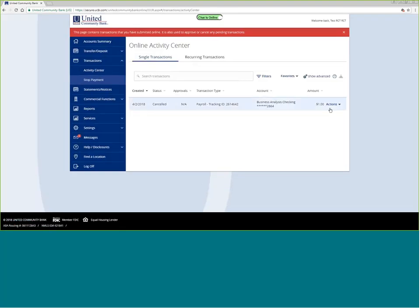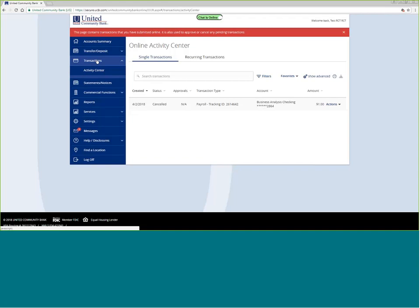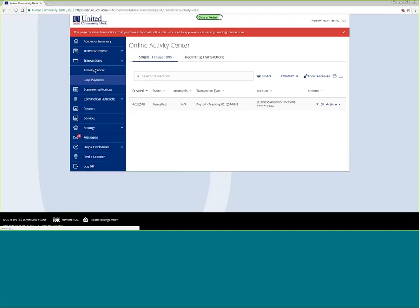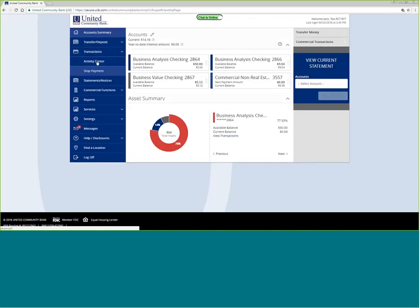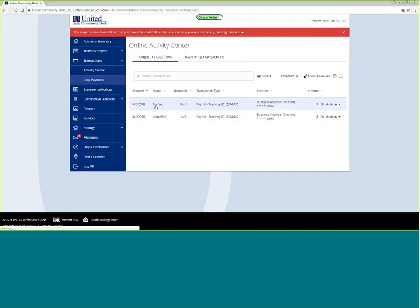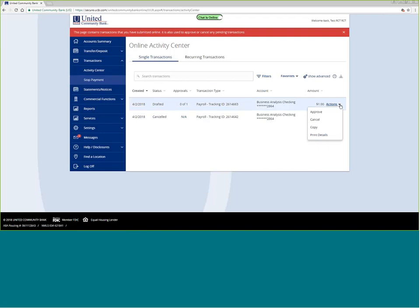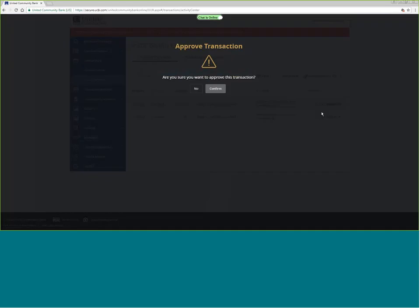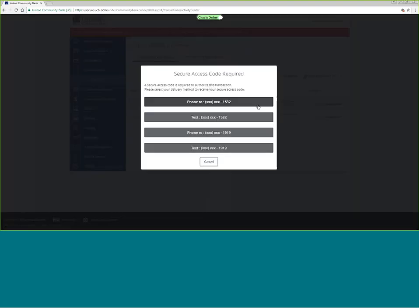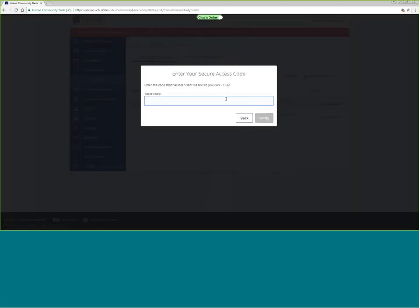I can then view in the activity center. Here it is in a drafted status — the previous transaction has been canceled. I can come to actions and click approve. I have authority to both draft and approve transactions. If you have only draft authority access, then someone else at your company will need to do the approving. I will go ahead and approve using my secure access code to protect your information.